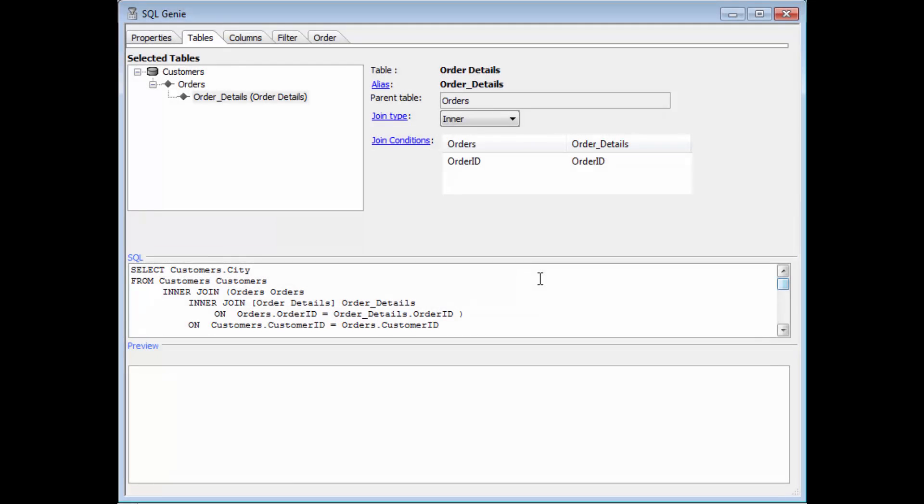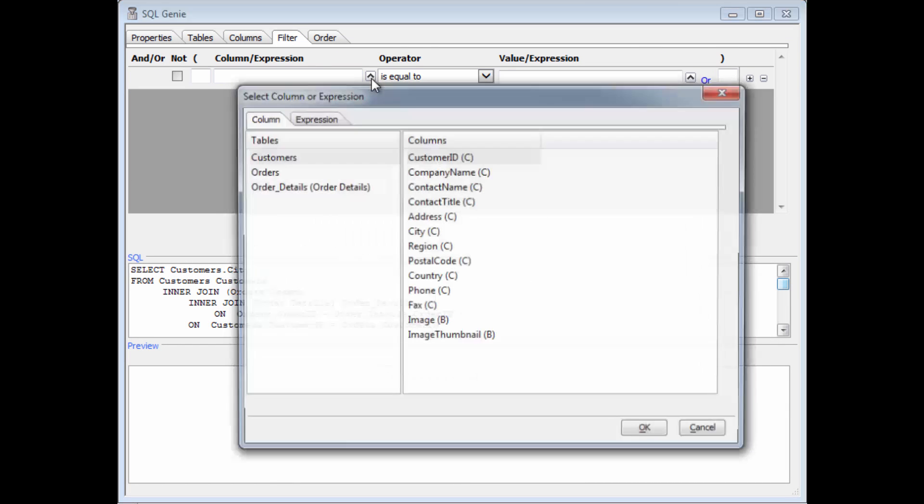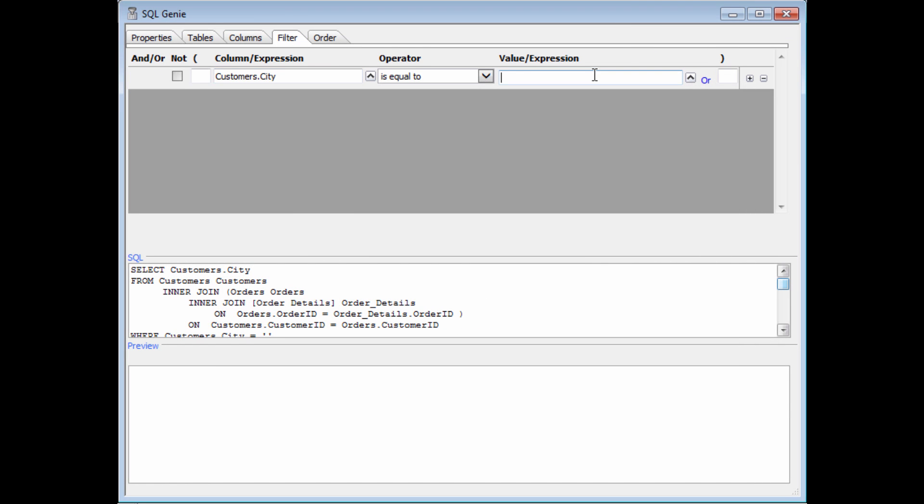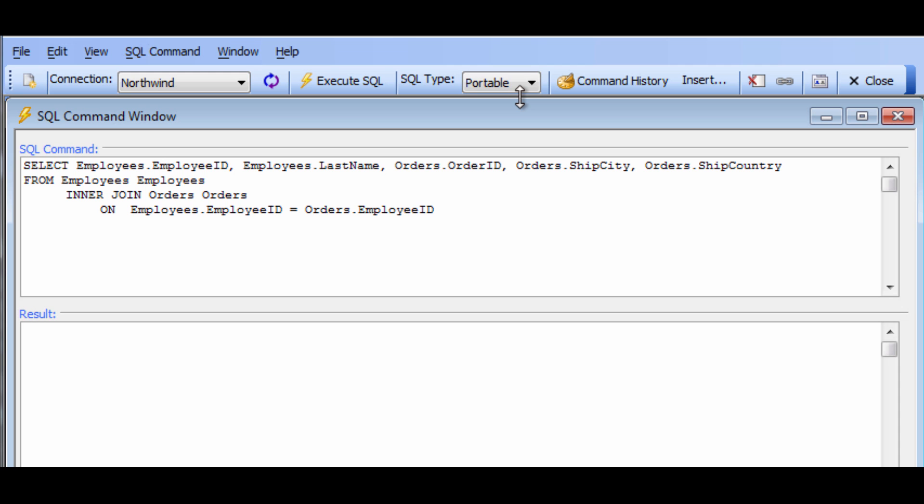It also has a SQL Builder that simplifies the task of writing clean SQL code. And only Alpha Anywhere has portable SQL, which allows you to switch data sources from one SQL backend to another without having to rewrite any SQL code.